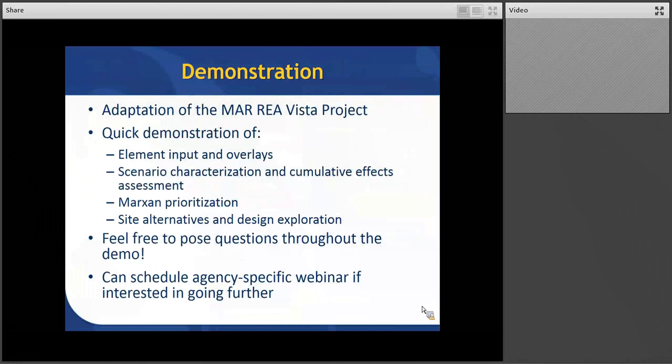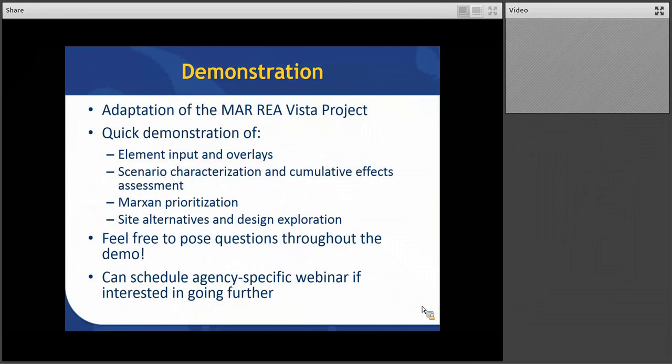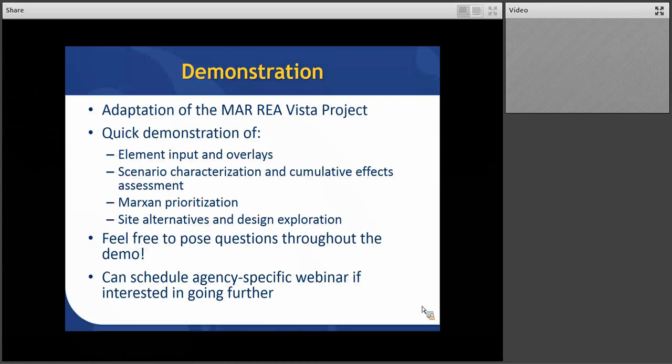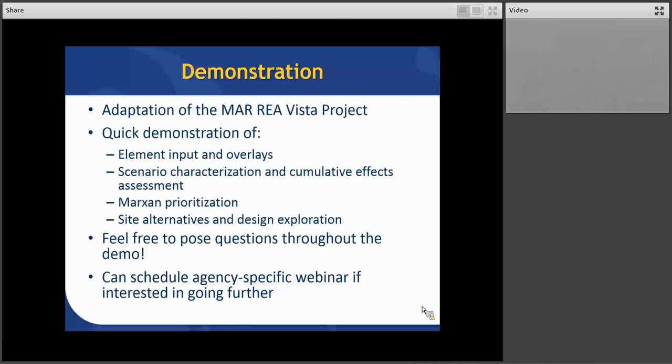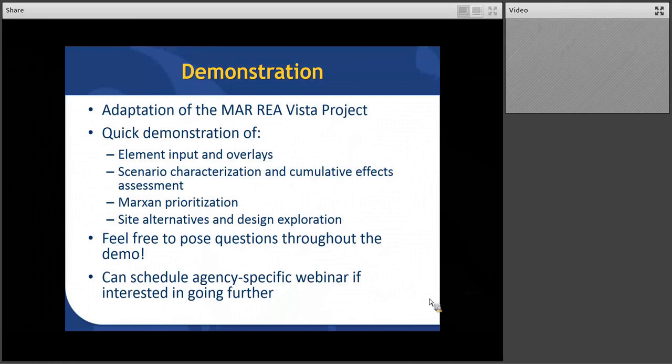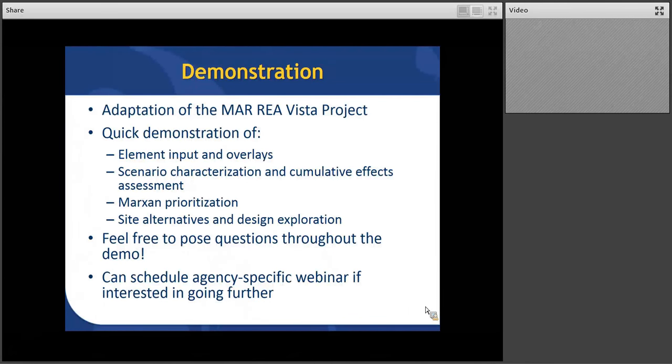So next we'll move on to the demonstration. We are going to use the Mojave Desert Archipelago Rapid Eco-Regional Assessment project that was done in VISTA with a little bit of adaptation. And Cameron will be demonstrating element input and overlays, what it takes to characterize a scenario and do the cumulative effects assessment. I believe we've got a Marxan prioritization that he put together quickly just to show you how quickly you can do that with VISTA. And then we'll look at the Site Explorer and how you examine sites, develop alternatives, and so on. So, again, feel free to post questions in the chat box throughout the demo. And if we have some time at the end, we'll just open it up to people to ask questions verbally as well. And just to note, if you are particularly intrigued, do you think you'd like to move on with VISTA, we are happy to schedule an agency-specific webinar with you. All right, so let's go ahead and move on.